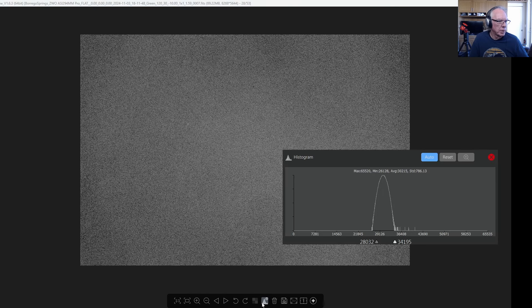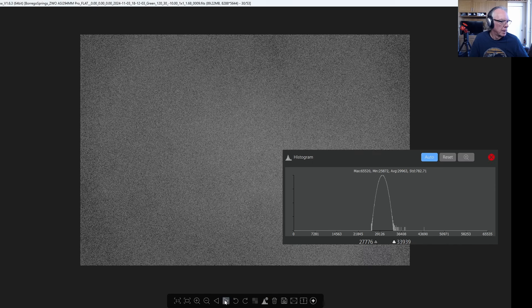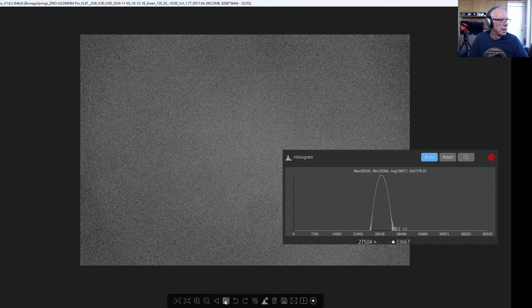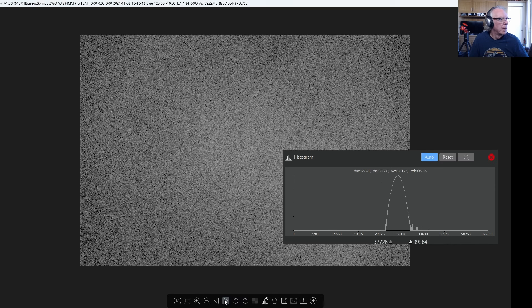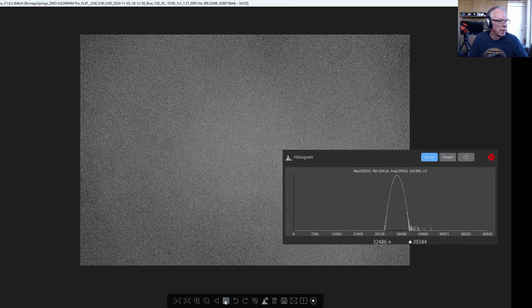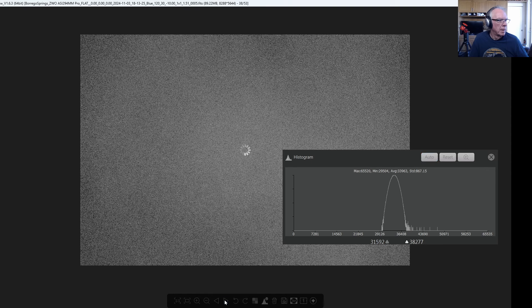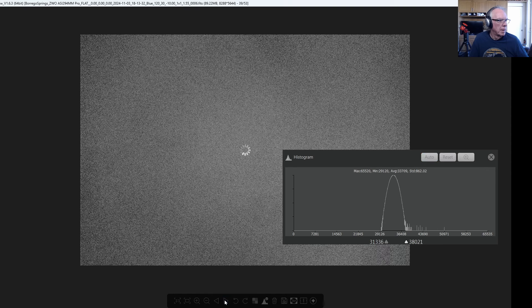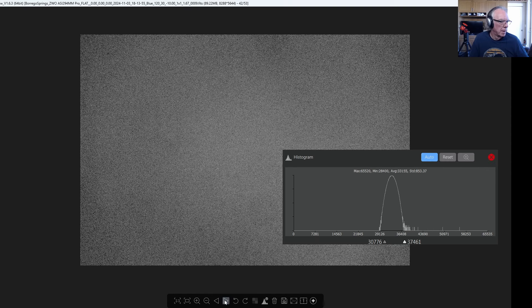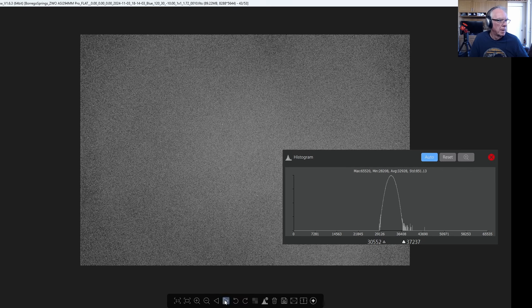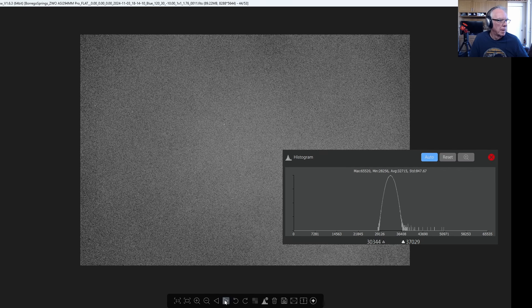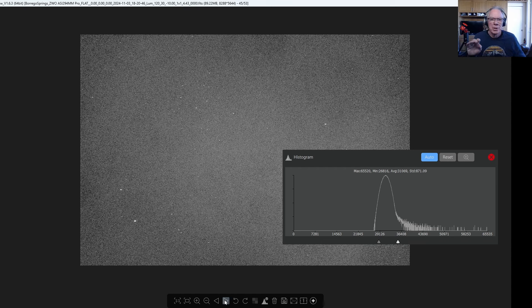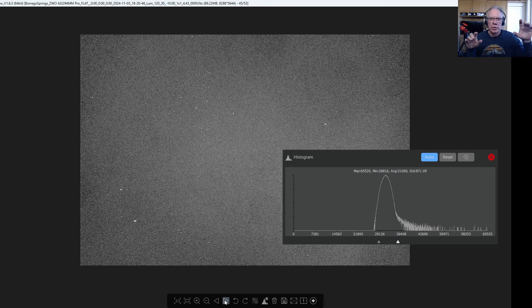Let's just check where we're at with the histogram, we're in the greens. Now we're into the blues. Now we start to see stars.